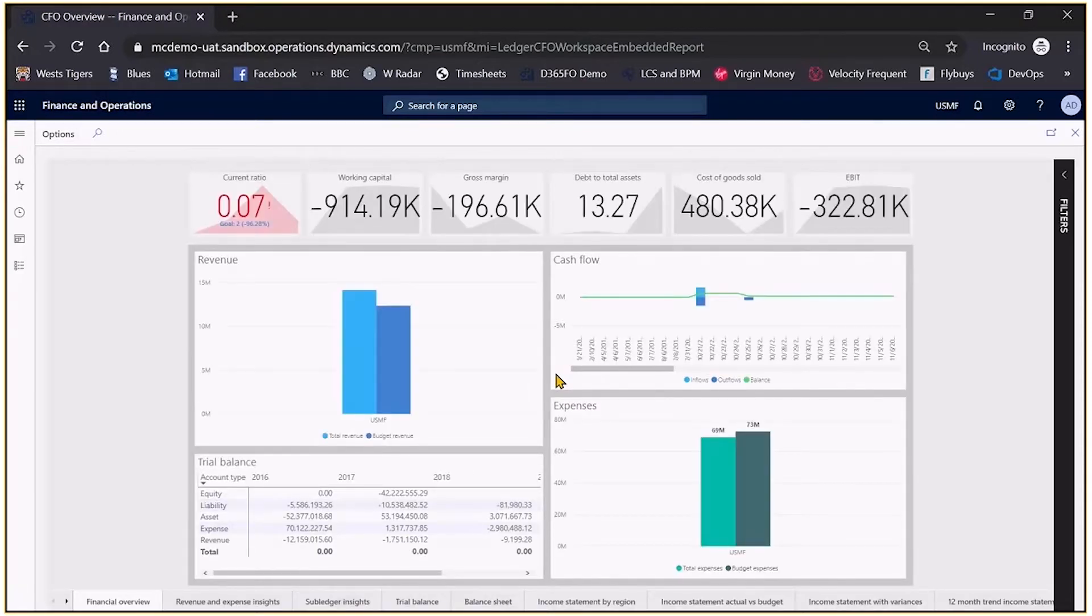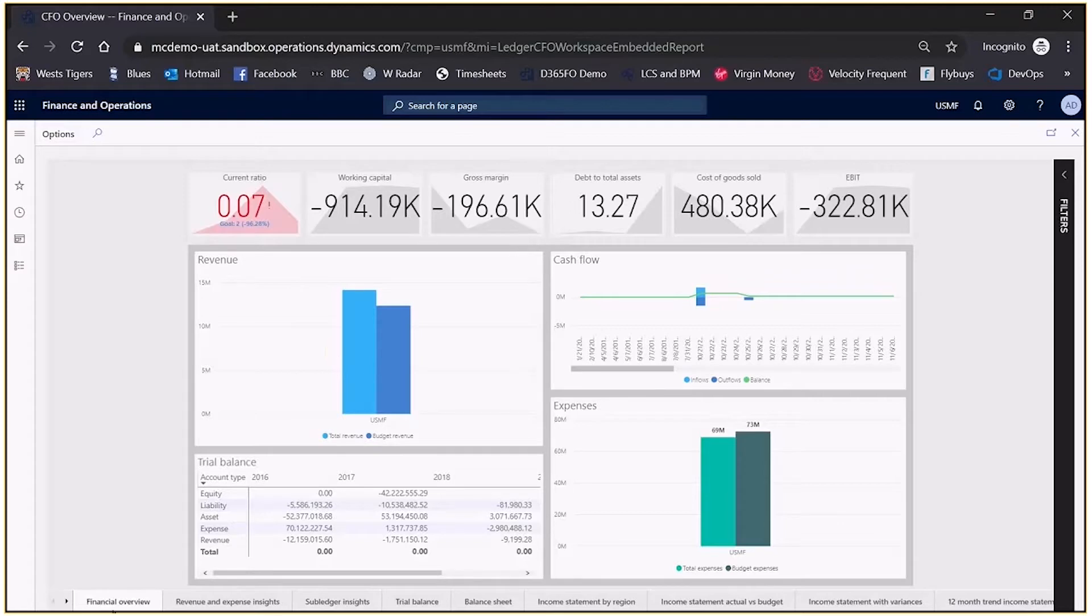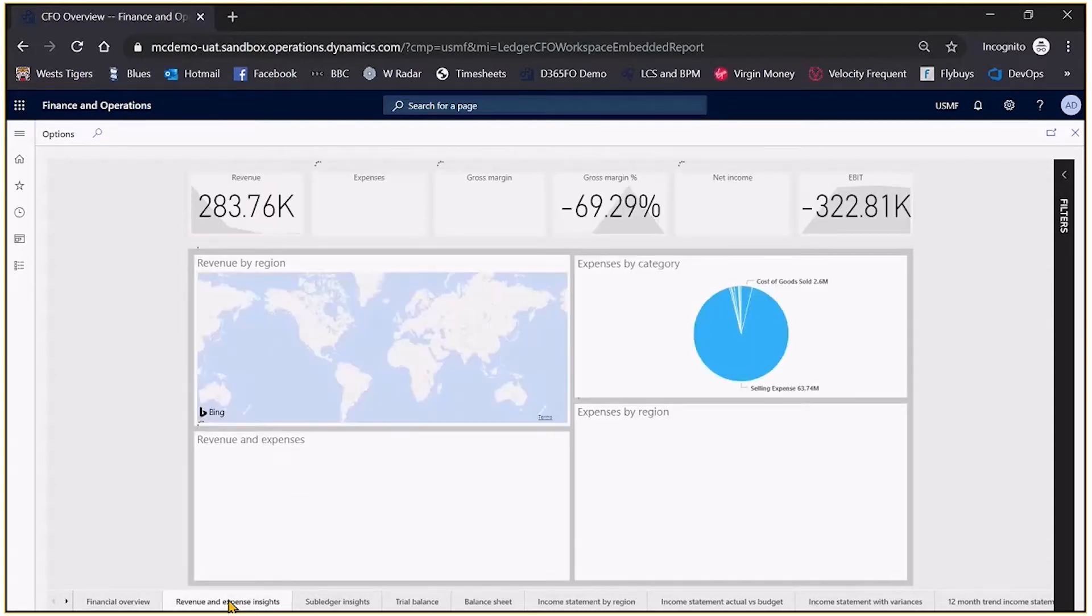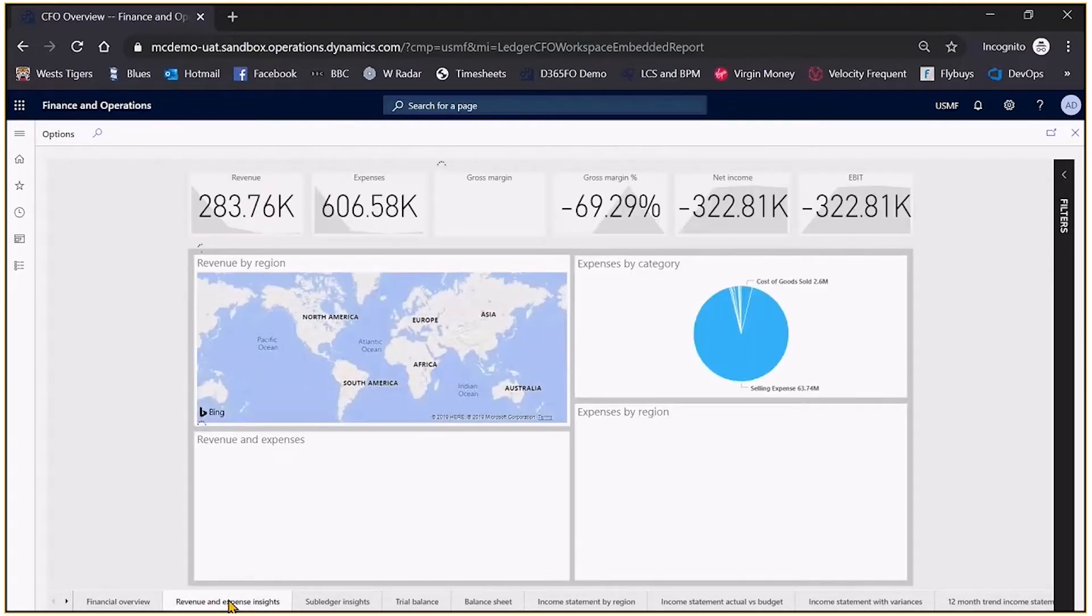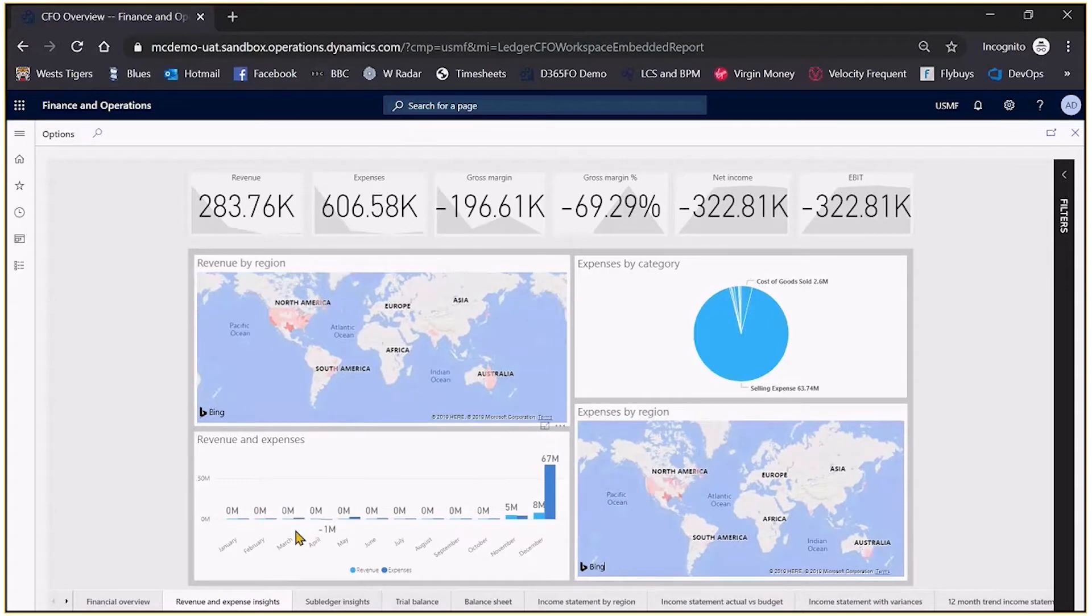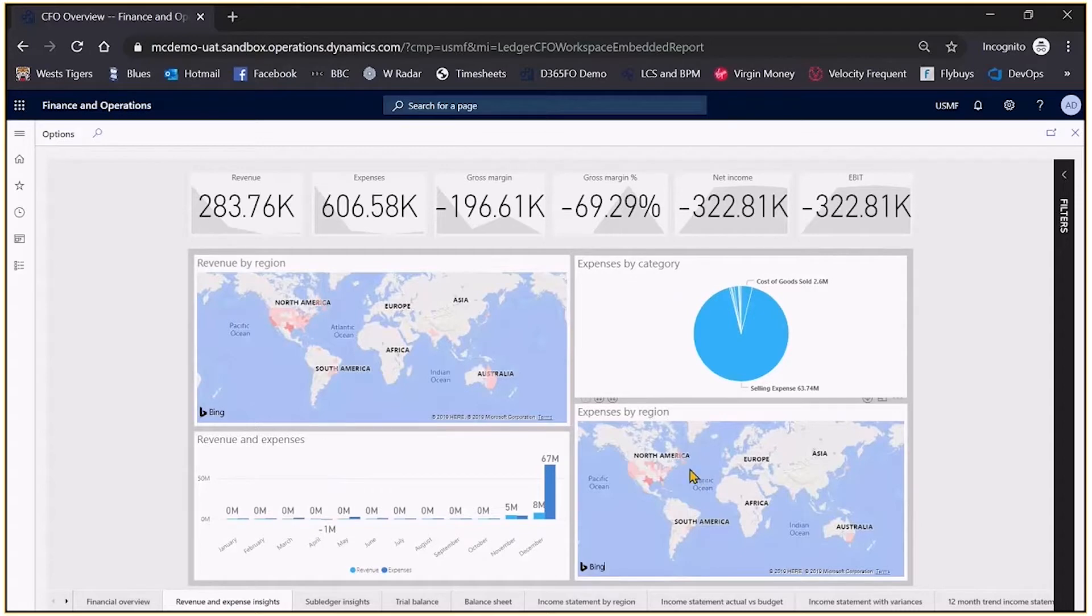So what you're looking at is the CFO Power BI standard object with Dynamics Finance and Operations, which is the future of the reporting for AX and for the Dynamics suite. So in this we can see that we have a financial overview. We can potentially take a look at revenue and expense insights. In this case we've got objects showing us revenue by region and revenue and expenses, expense by category, expenses by region.